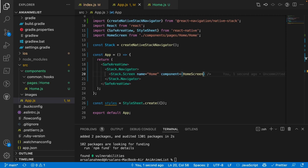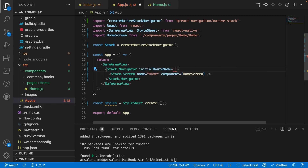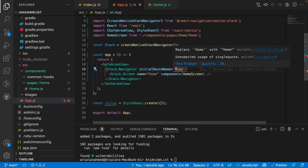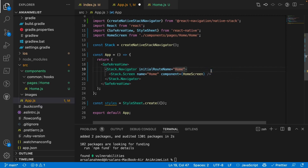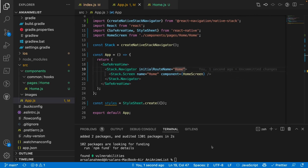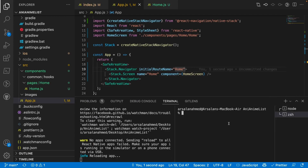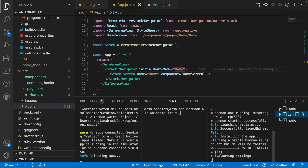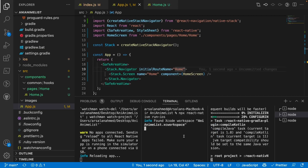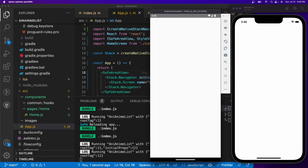Back in App.js, I'll import HomeScreen and set it as the component for our Stack.Screen. I'll also add the initialRouteName prop set to 'Home' so the app always starts at the home page. Now let's run it — I'll run npm start for the Metro server, then npx react-native run-android in one terminal and npx react-native run-ios in another, testing both platforms simultaneously.